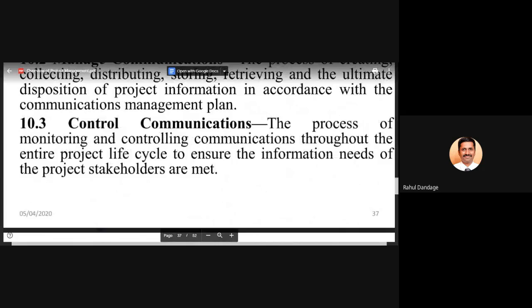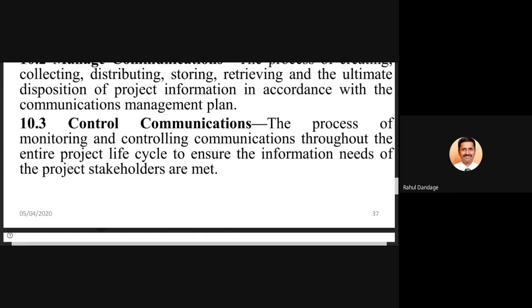The third activity in communication management is controlling the communications. It is the process of monitoring and controlling communication throughout the entire project life cycle to ensure the information needs of project stakeholders are met. This control communication process spans the project life cycle, ensuring that stakeholders' information requirements are satisfied.